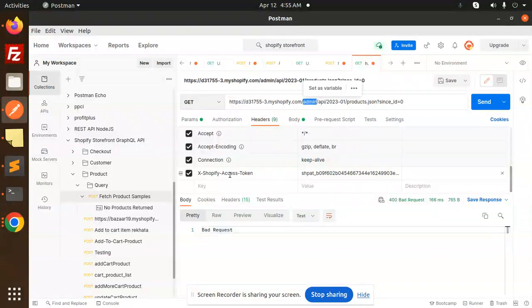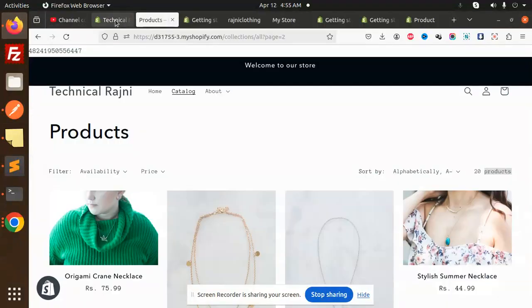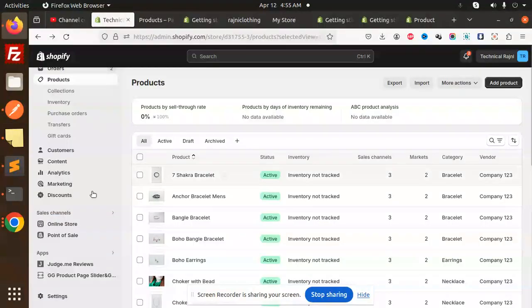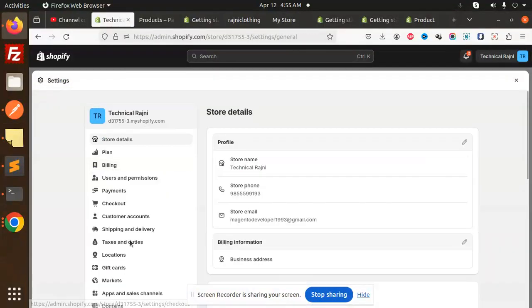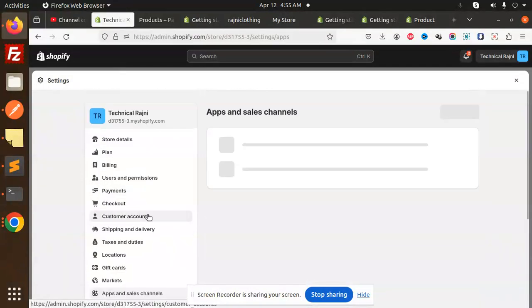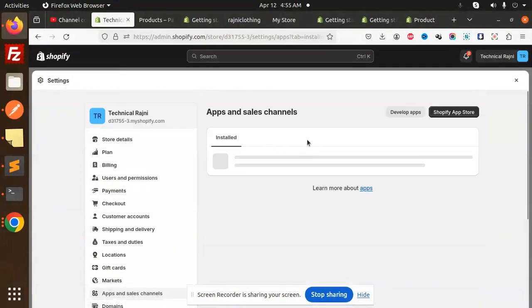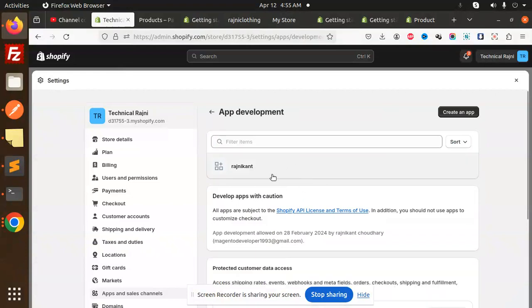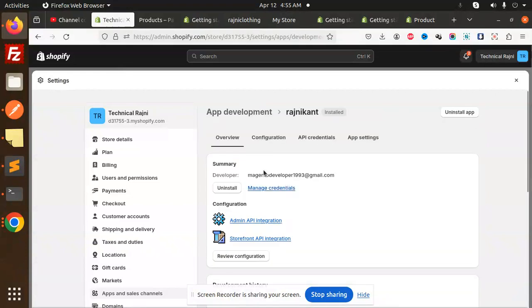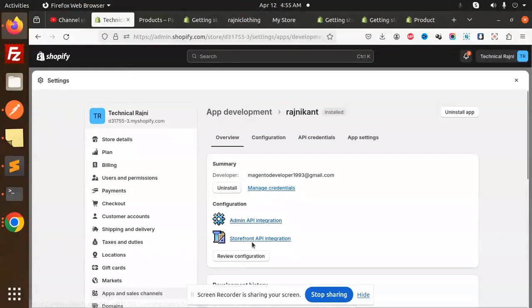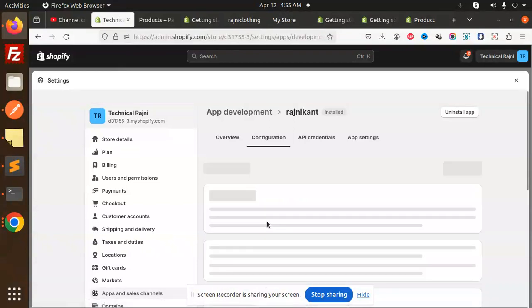So how to get it? Here we have to go to the settings, then go to apps and channels. Here we have the develop apps. Make sure your application like admin API and storefront API both are configured.